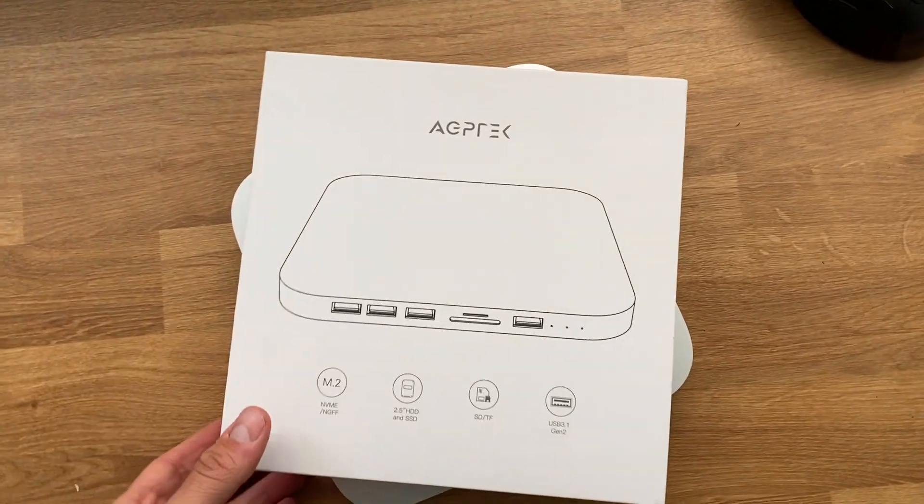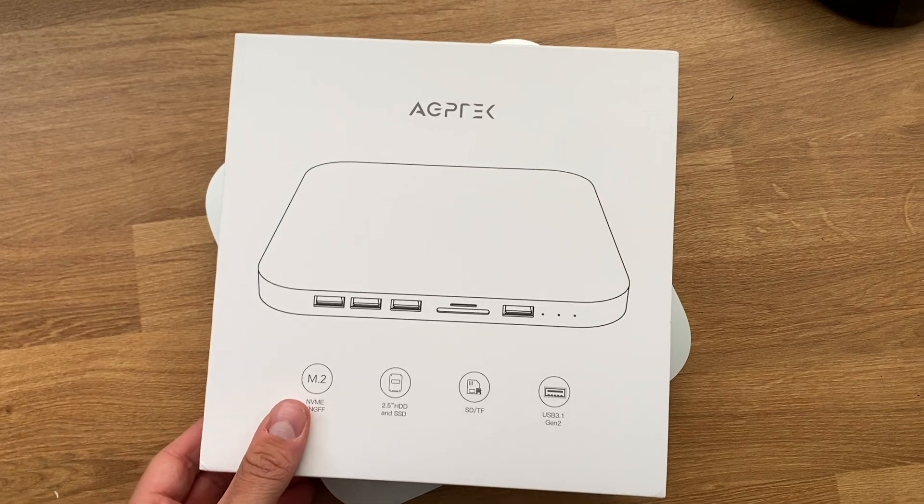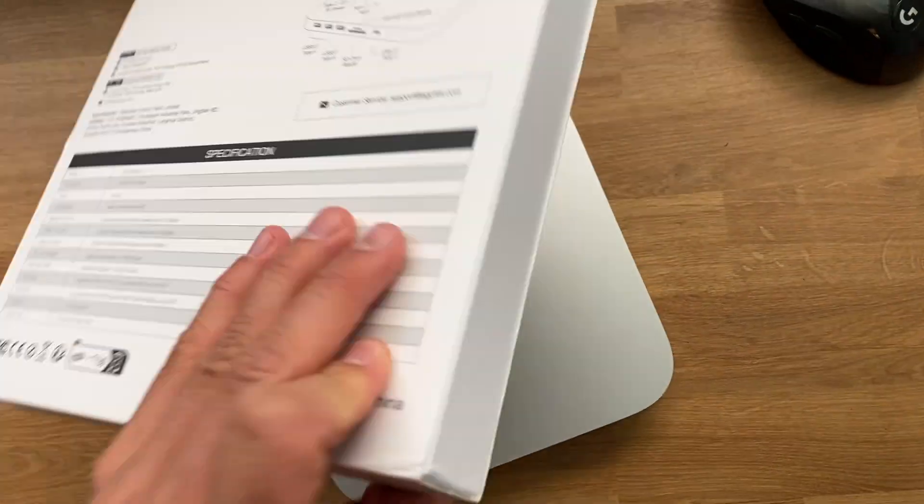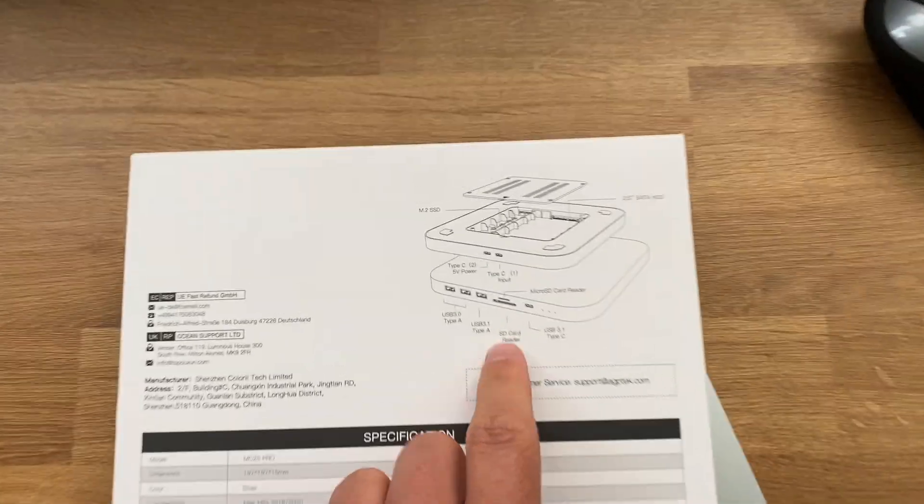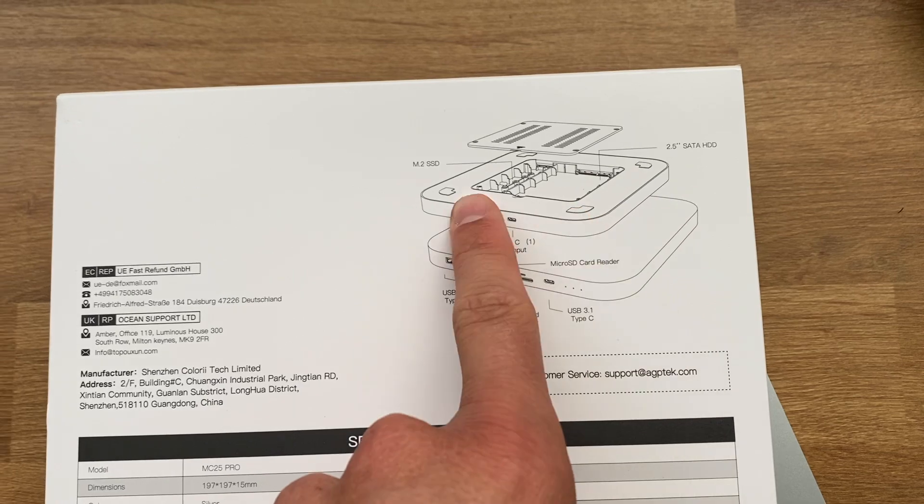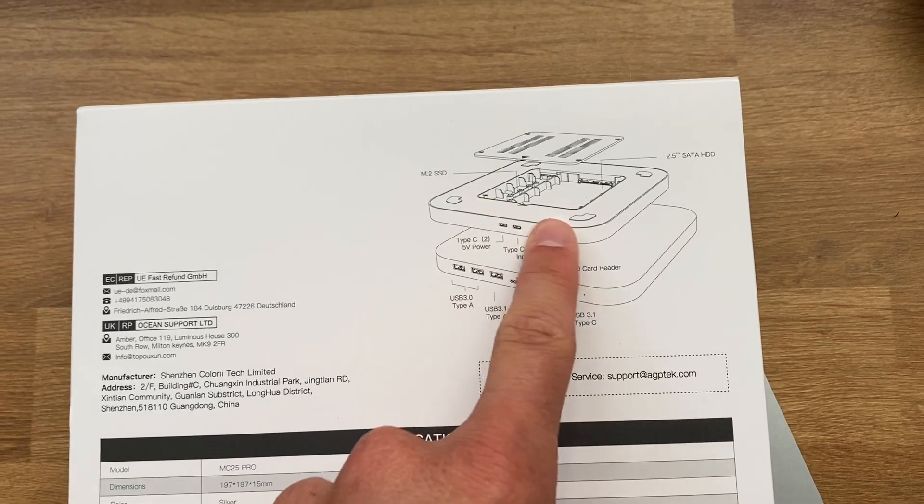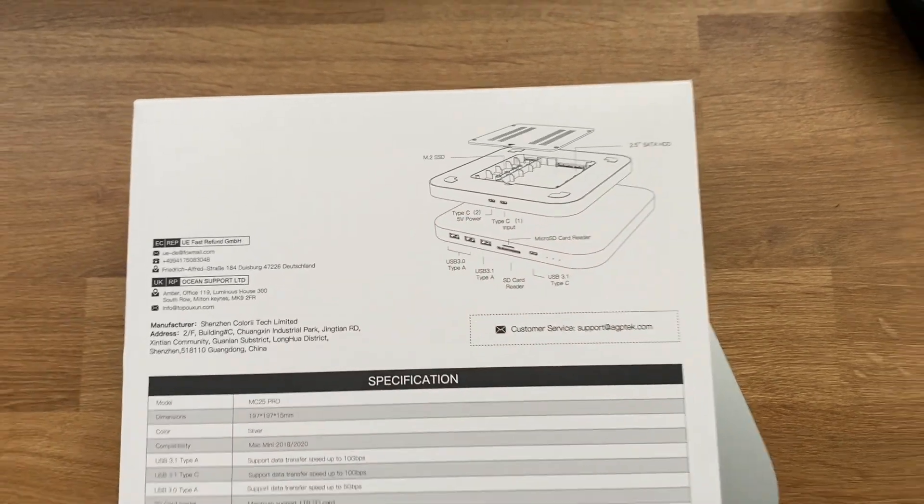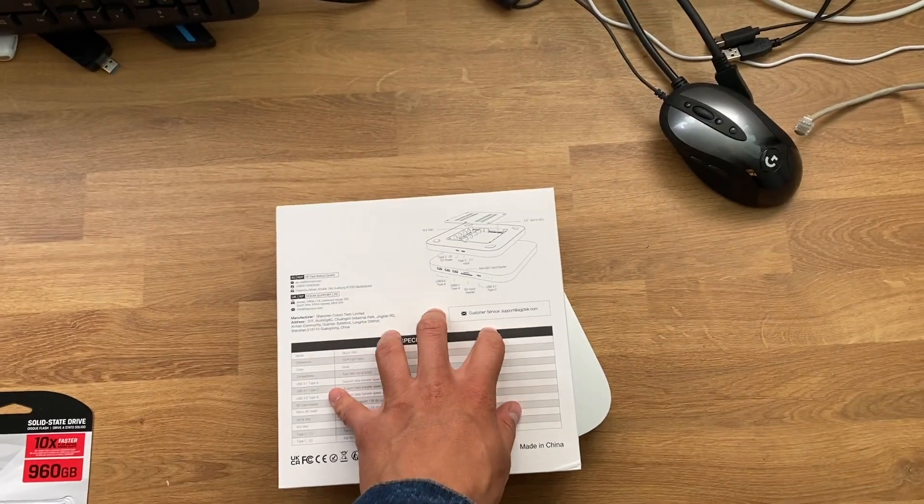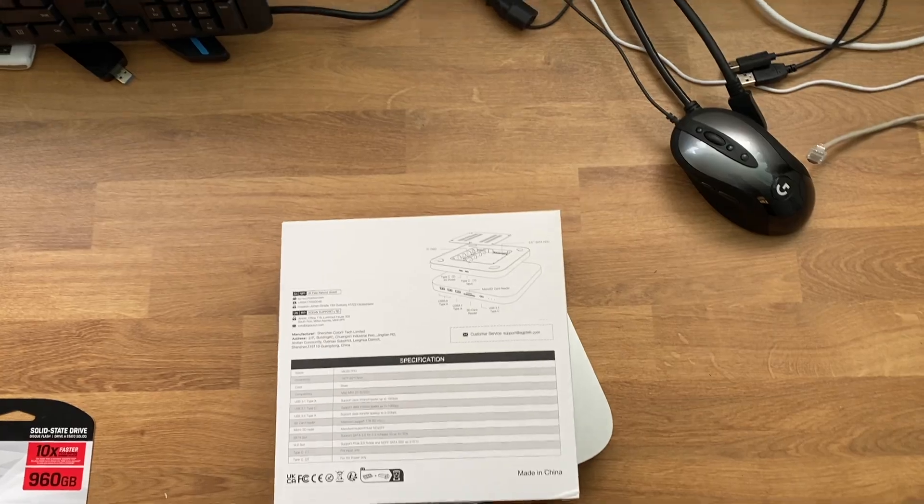Alright, so I got the product right here. Basically it's just a hub, and when you turn it around you can see that it can take some NVMe and SSD spaces right here. I'm going to go ahead and open it up and we'll take a look at it.